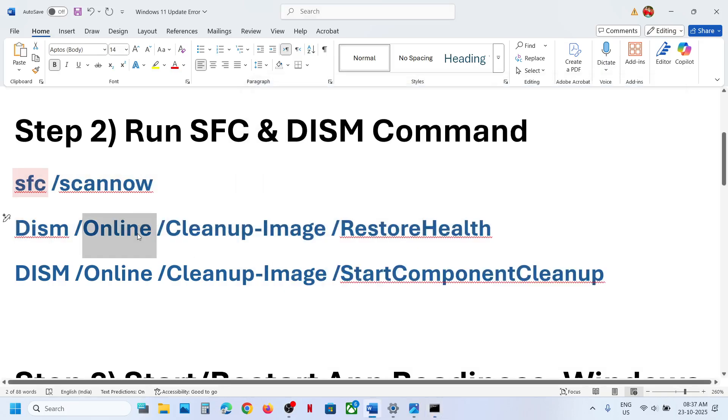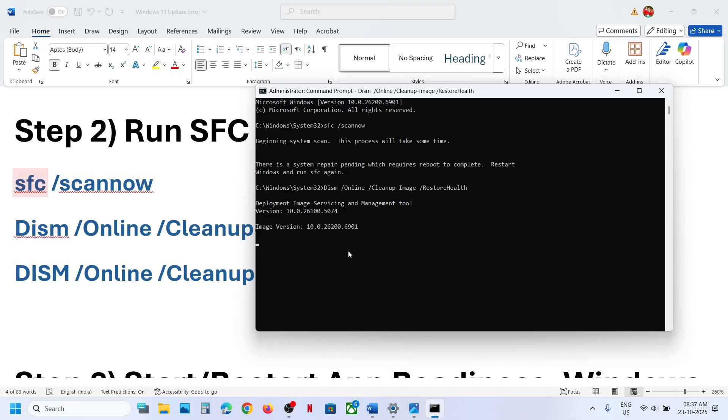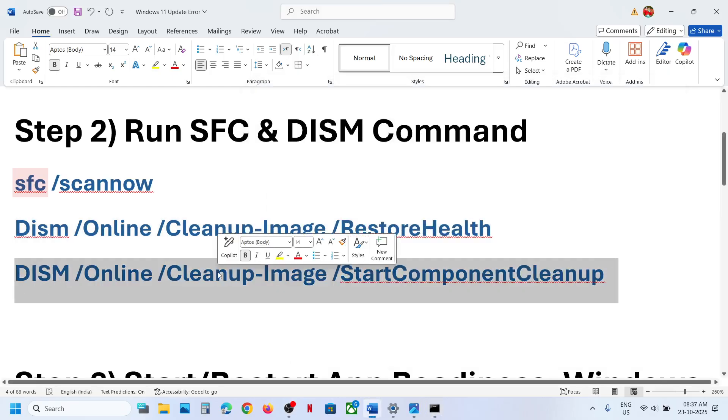Paste it over here, hit the enter key. And once the second scan is 100% complete, run the third scan.